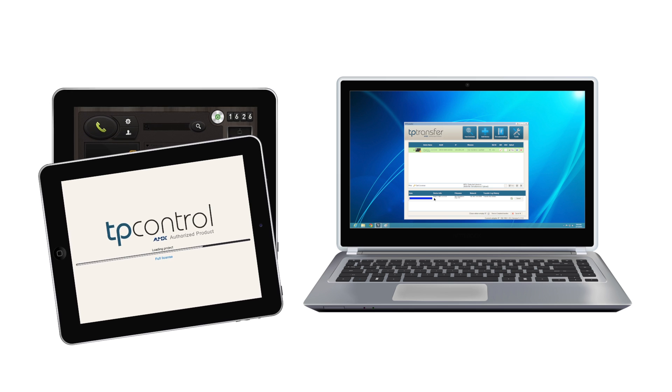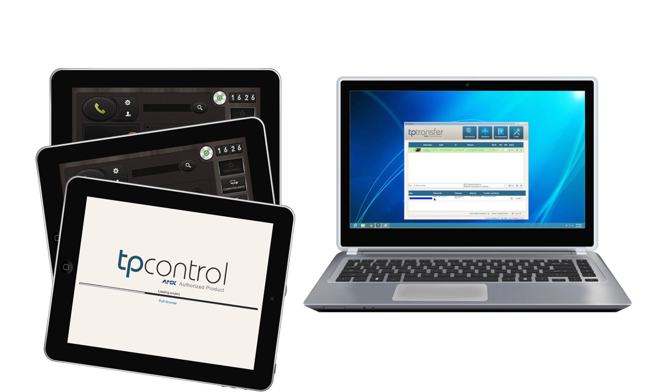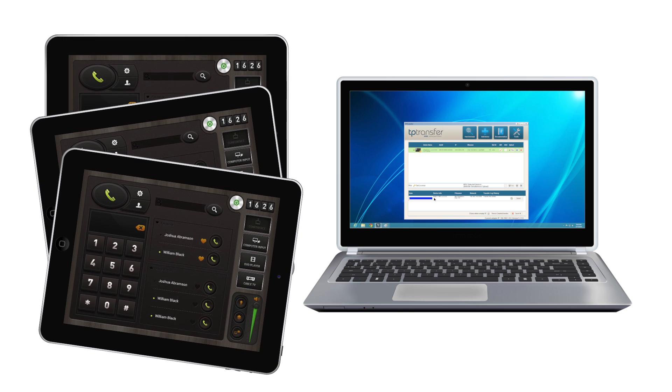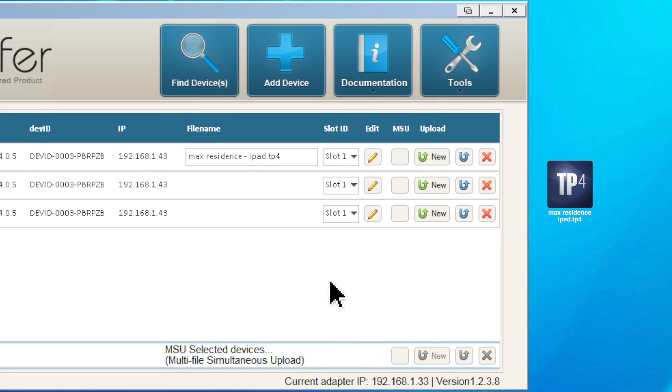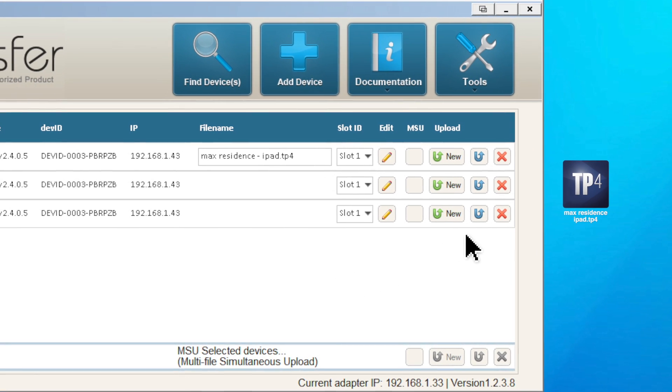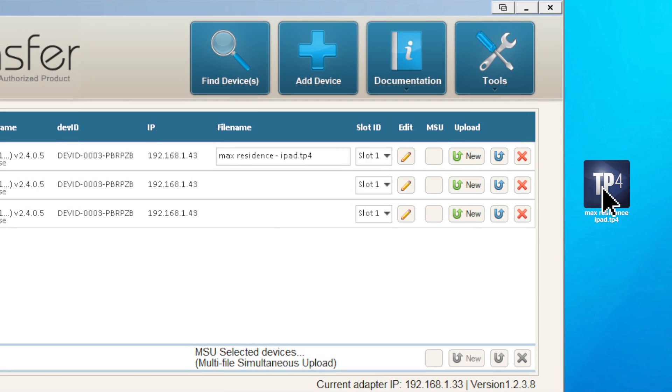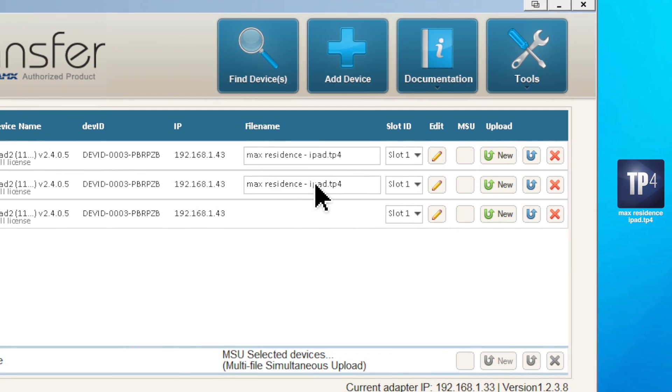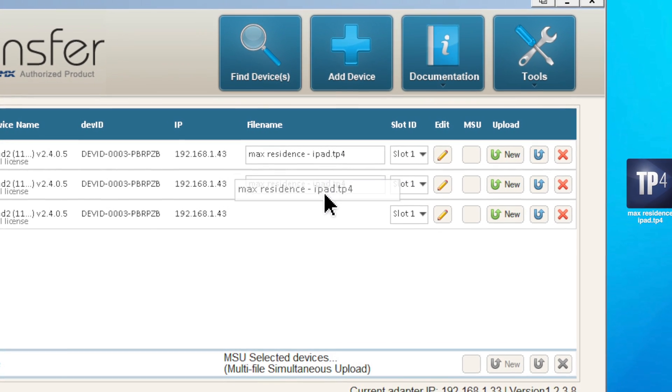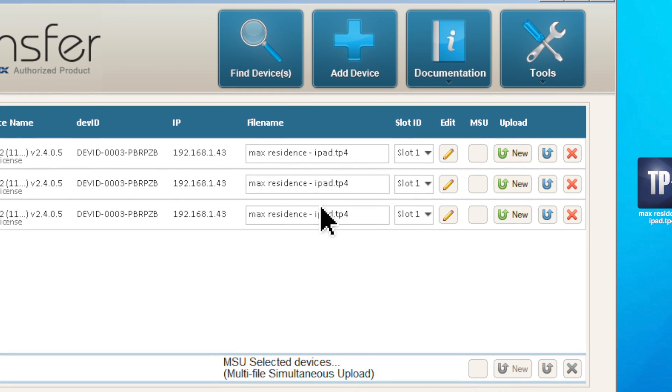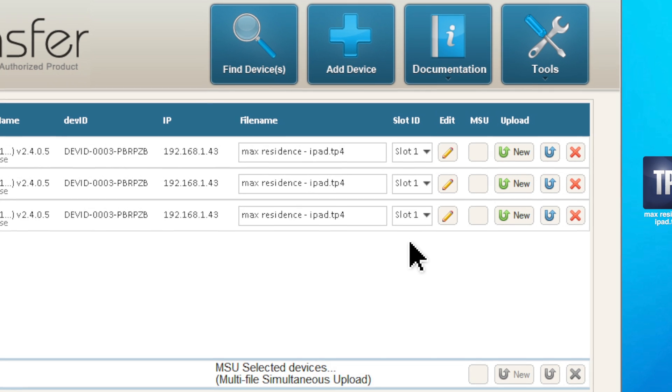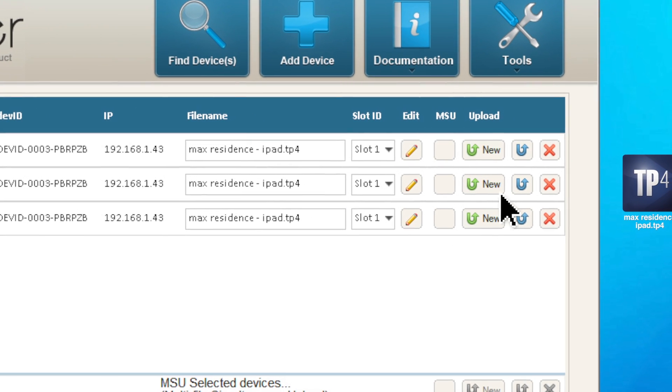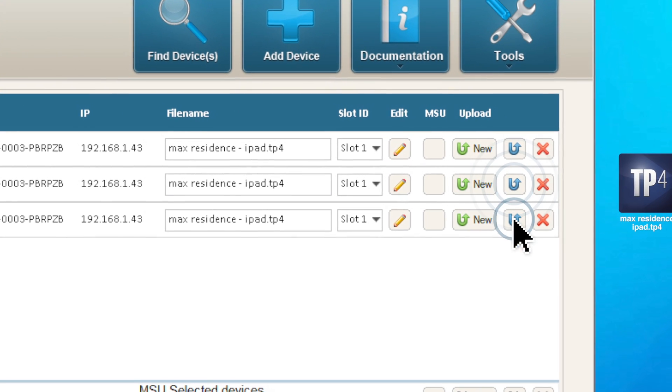If you have many devices at one site, you can also queue up transfers. You can drag and drop TP4 files onto rows from your computer or drag and drop between the rows as well. When you're ready, just resend the file to TP control with the click of a button.